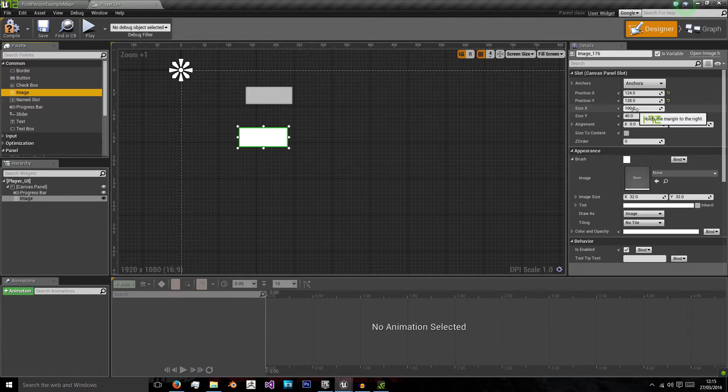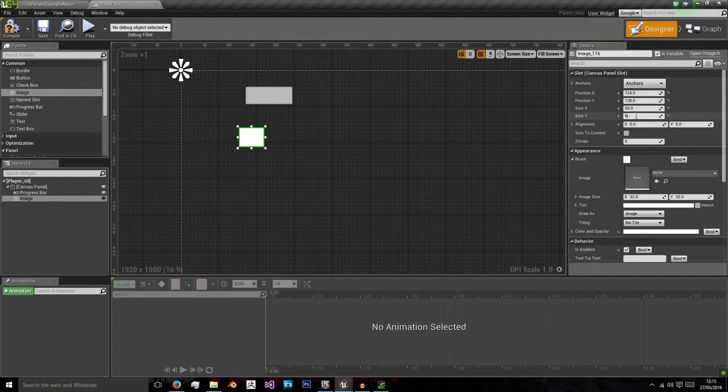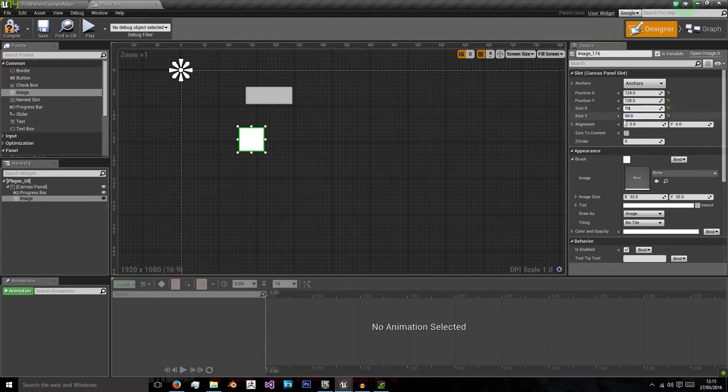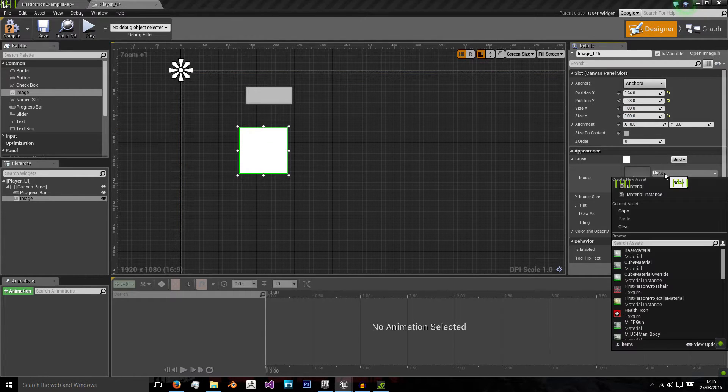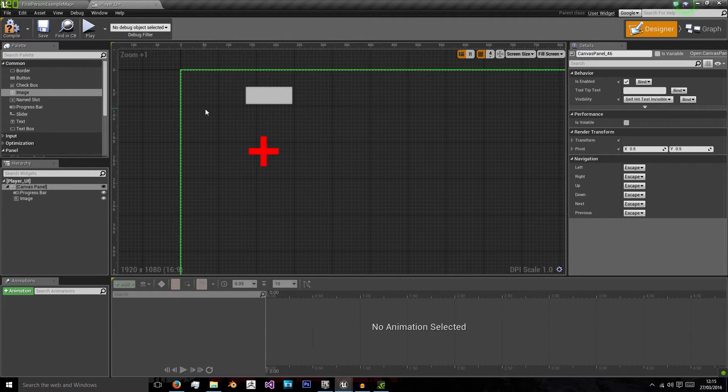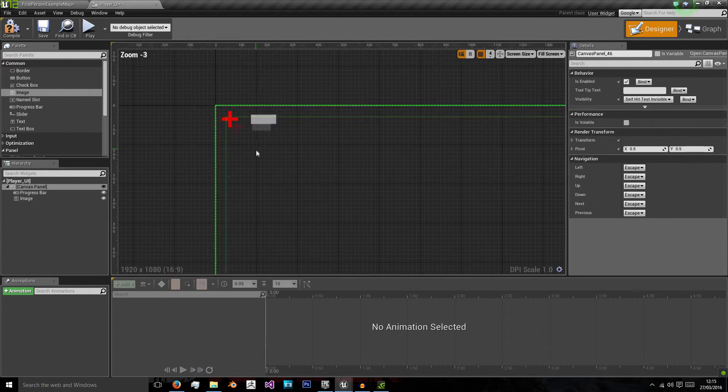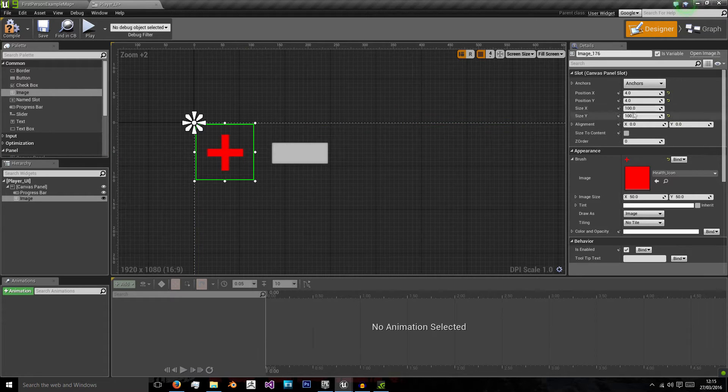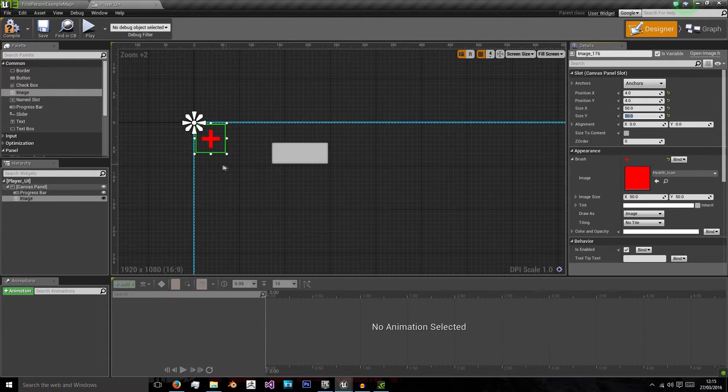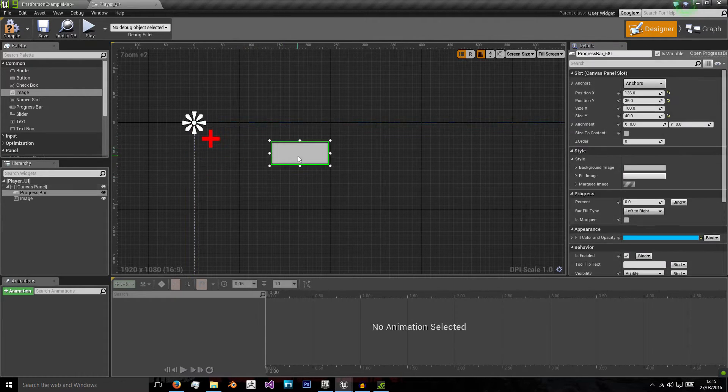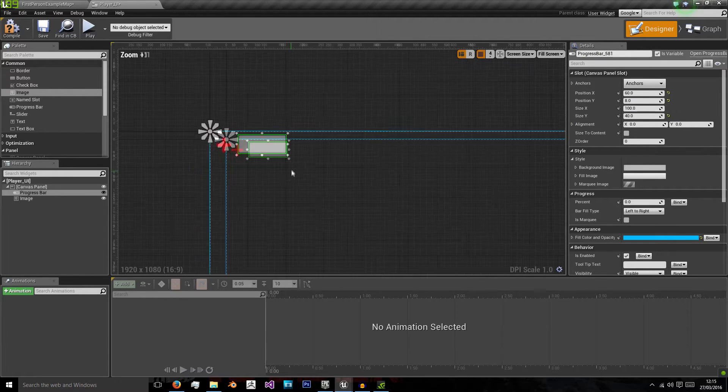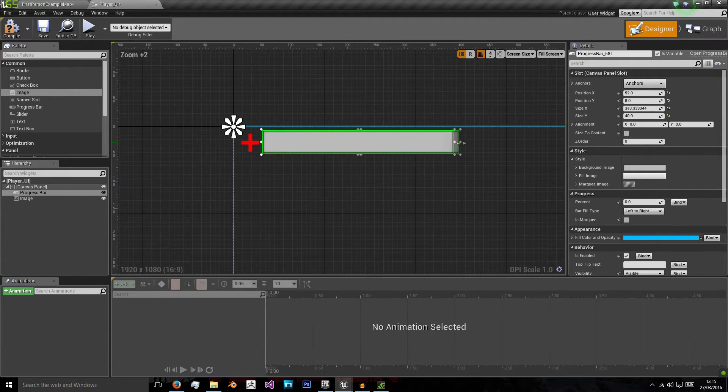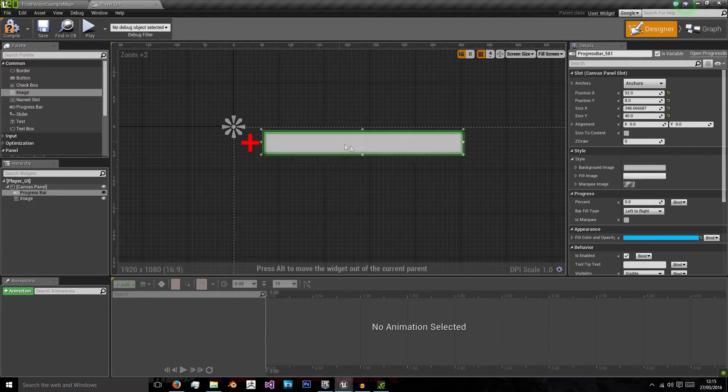So we're going to set the image size to 50 by 50. Or maybe 100 by 100. And the texture we're going to use is the health icon. I'm going to place that in the top left hand corner. I think that's a bit bigger, 100 by 100. And that's going to show us what our health is. Because the progress bar next to it will be the actual health bar.